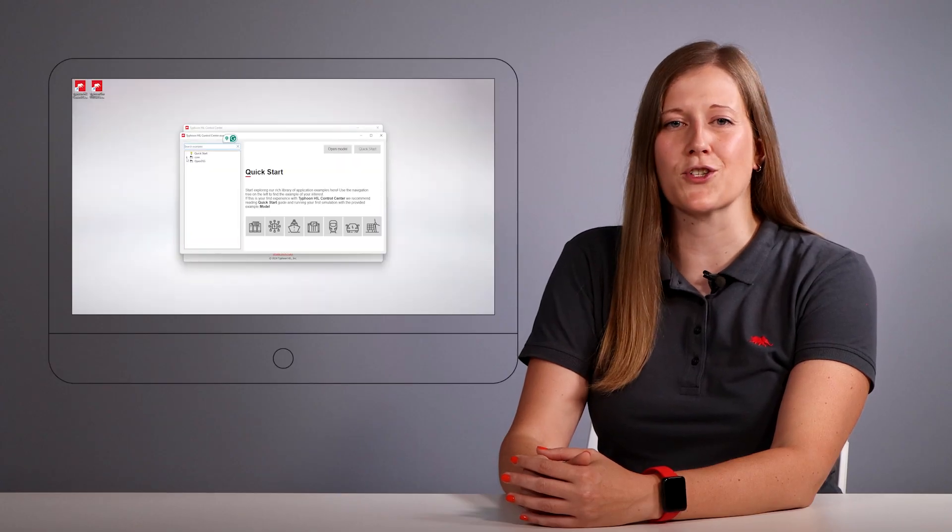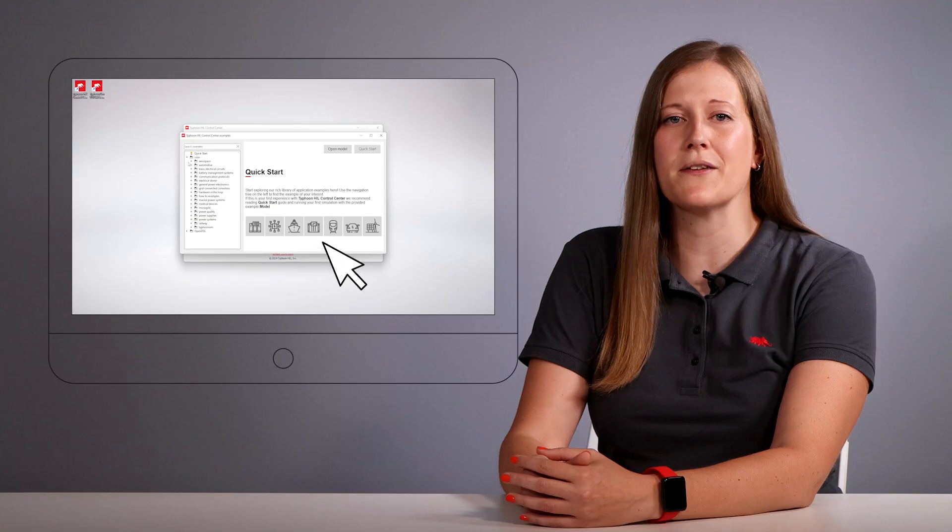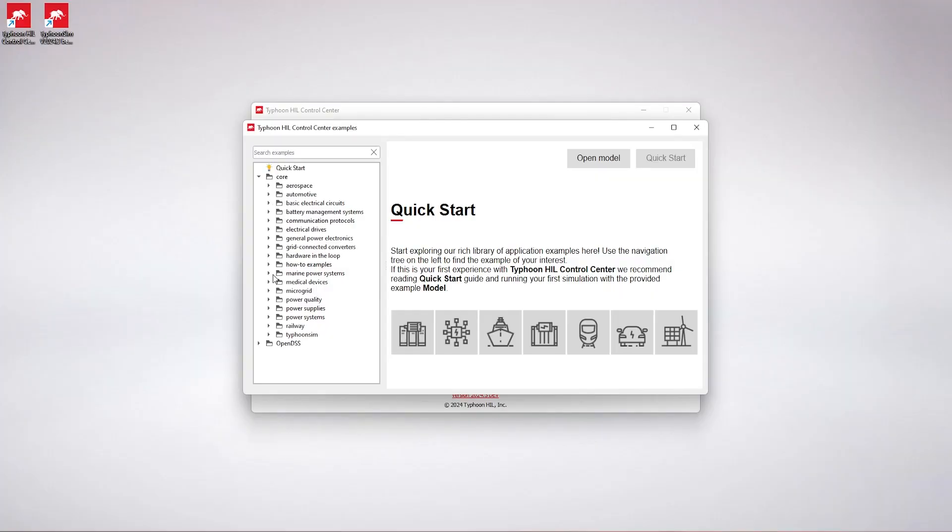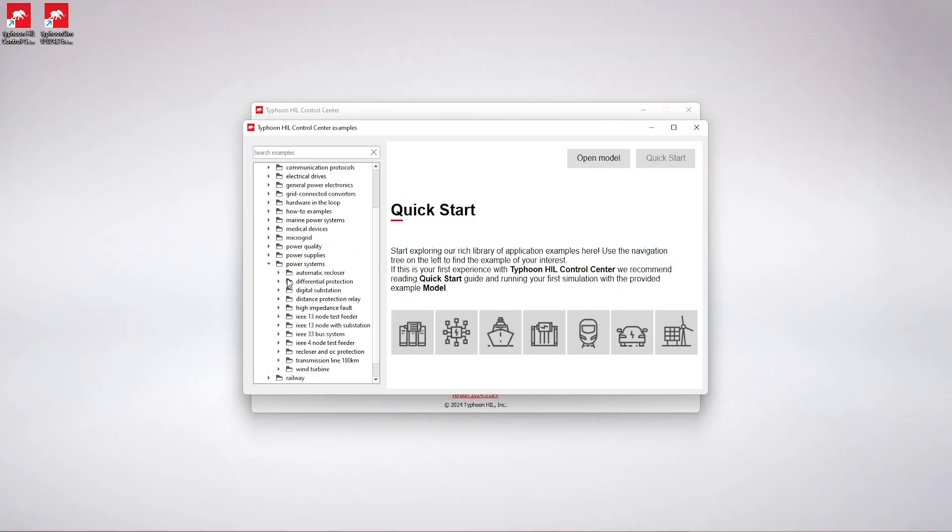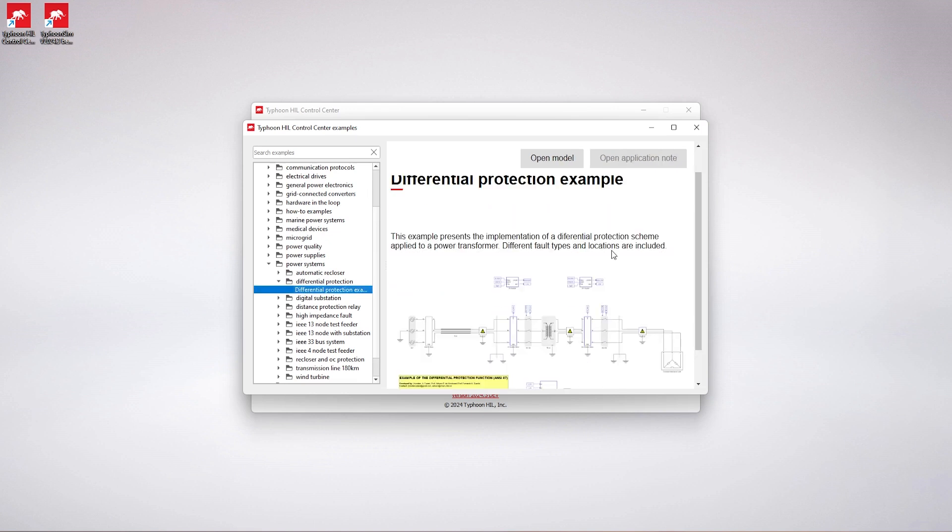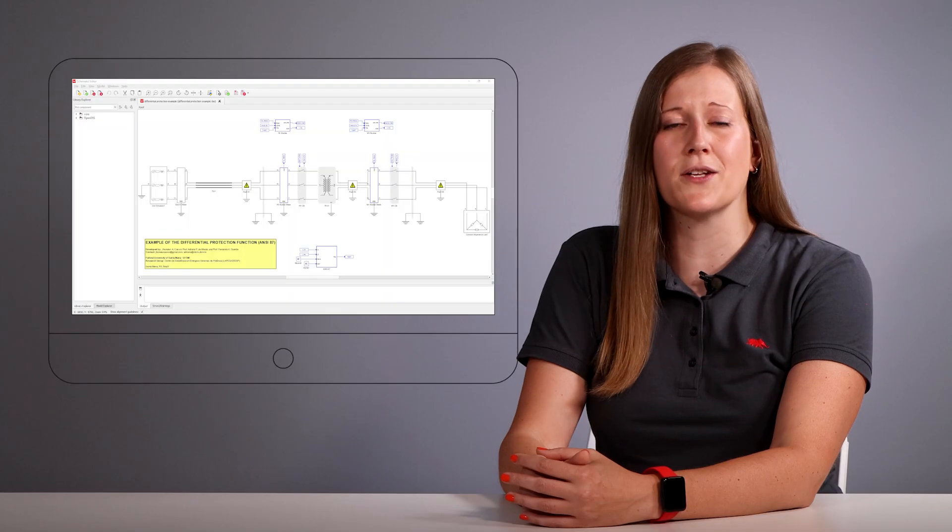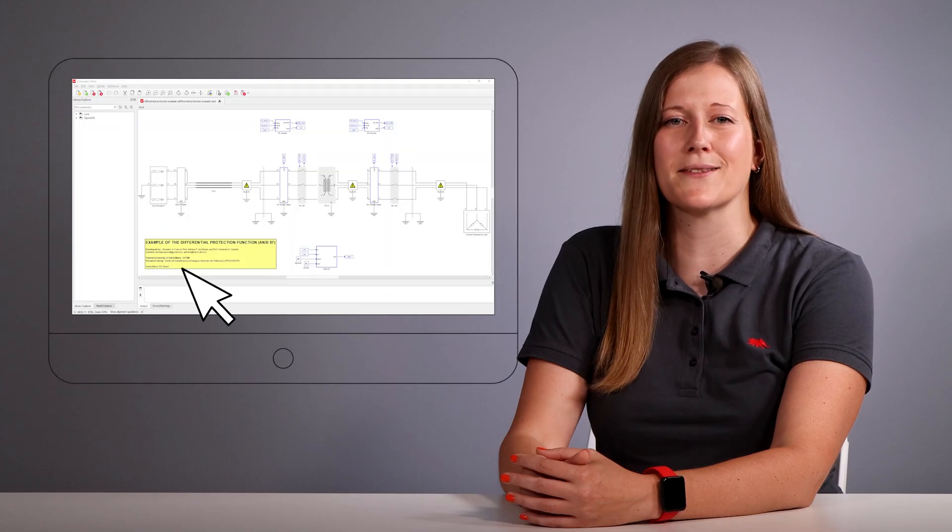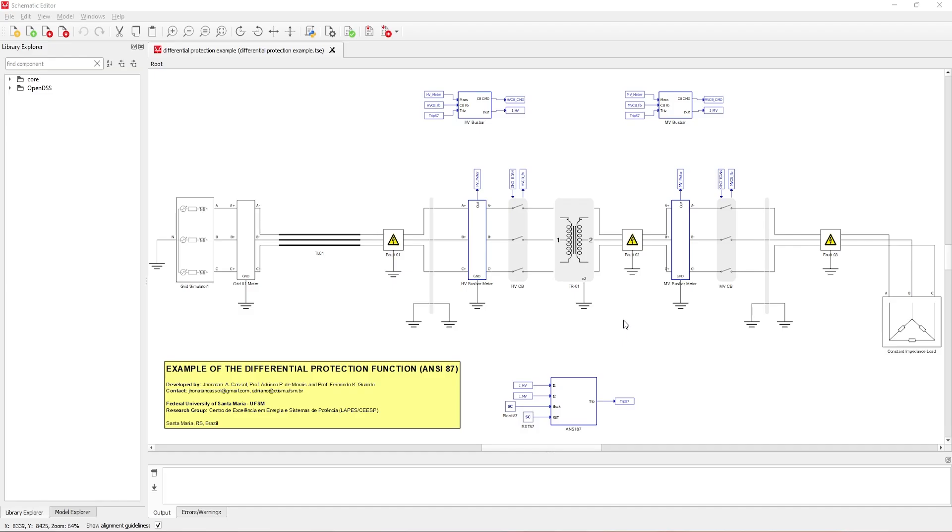We conclude with an example of differential protection, commonly referred to as NC 87. It demonstrates the implementation of a percentage differential protection function with an unrestrained element. This example was developed by the Santa Maria Technical and Industrial School of the Federal University of Santa Maria.